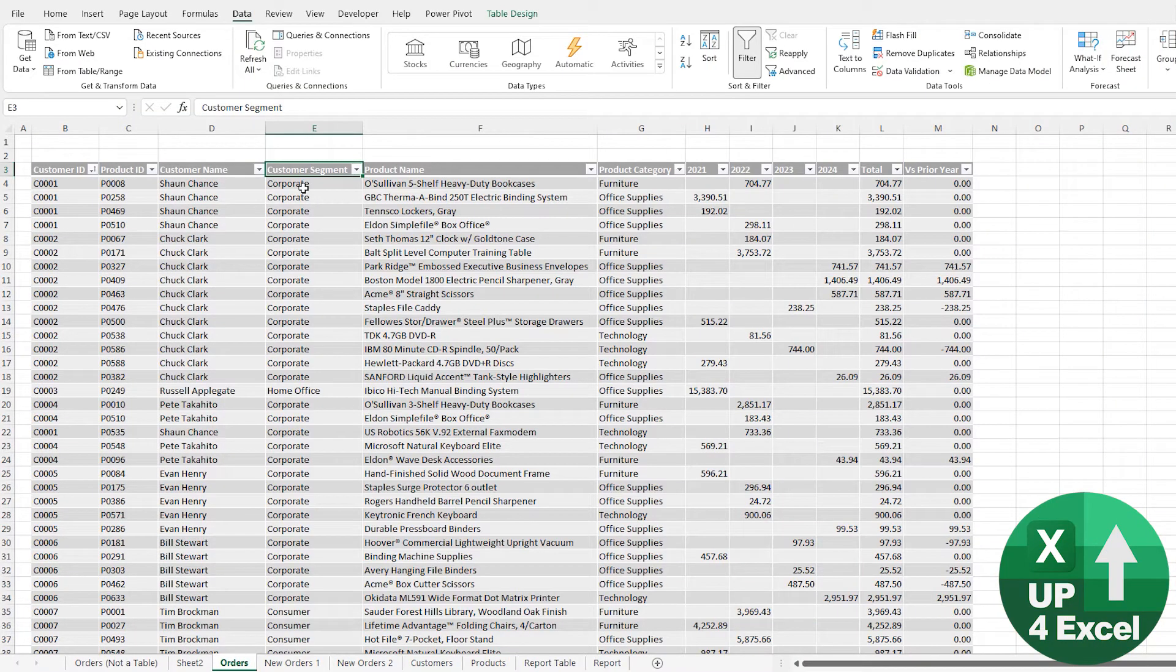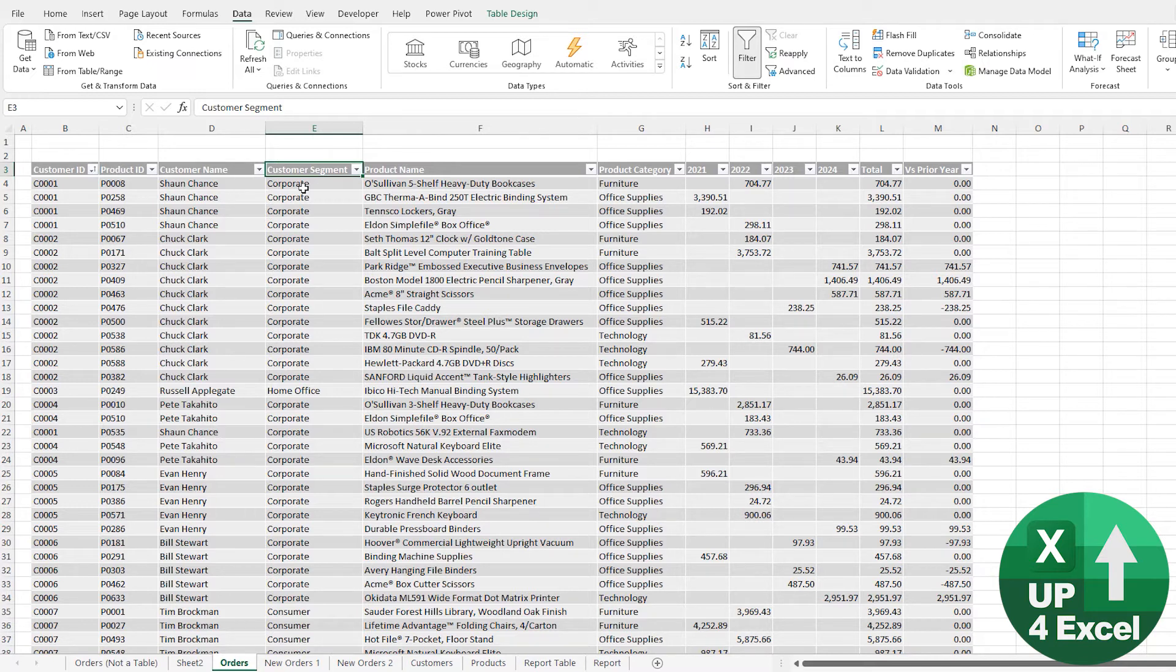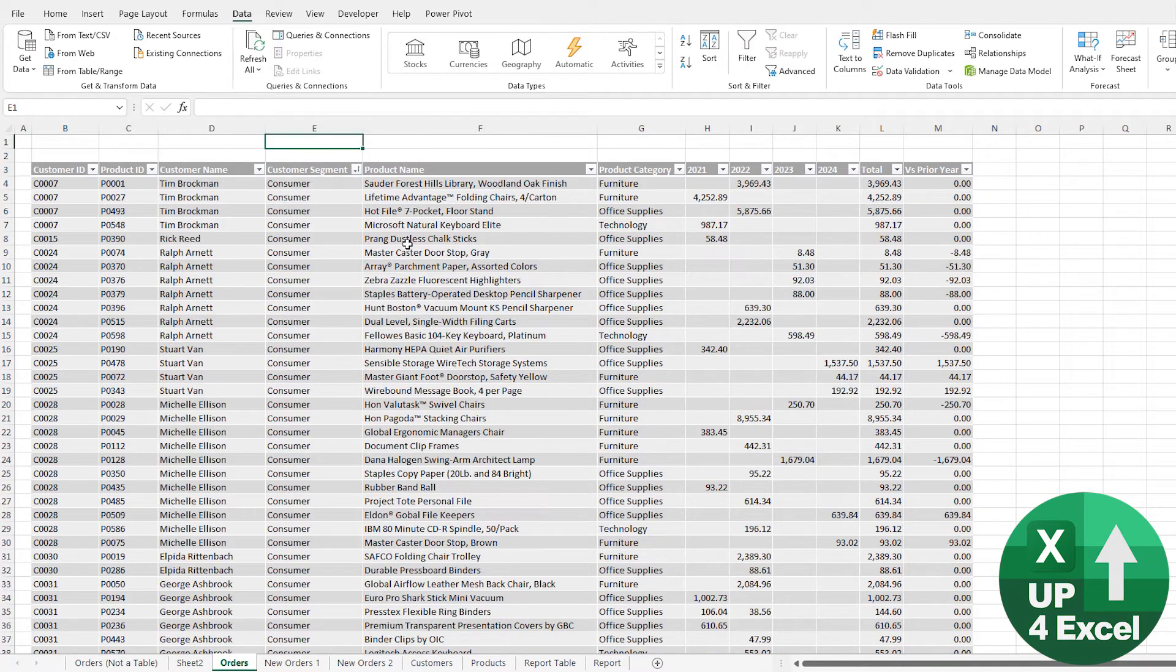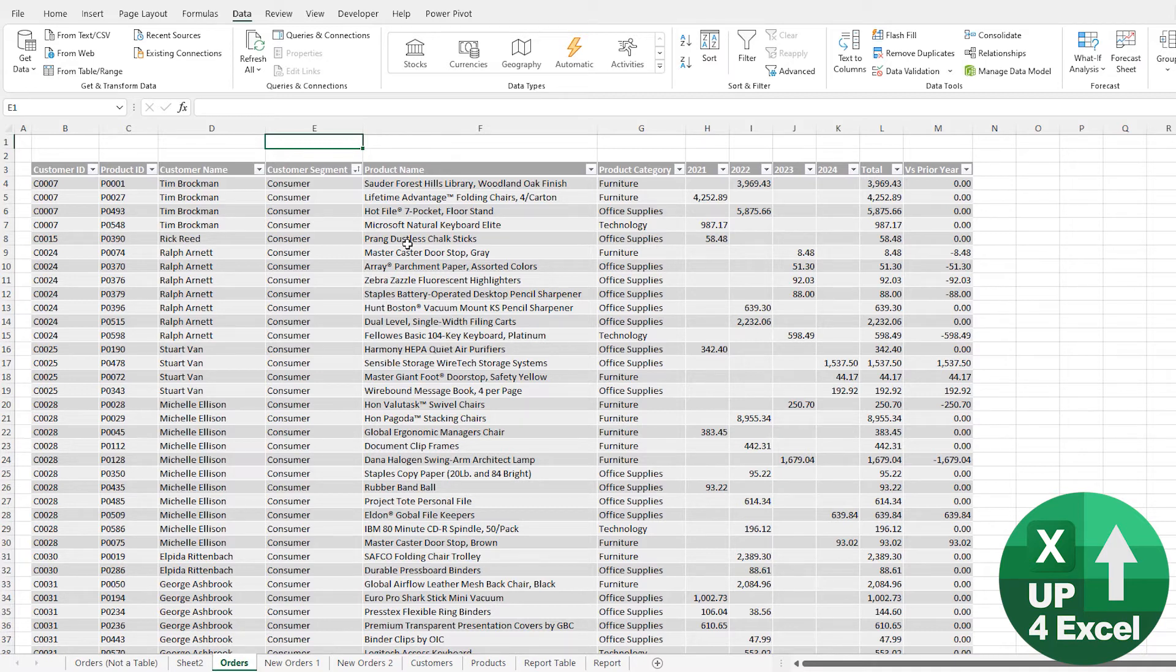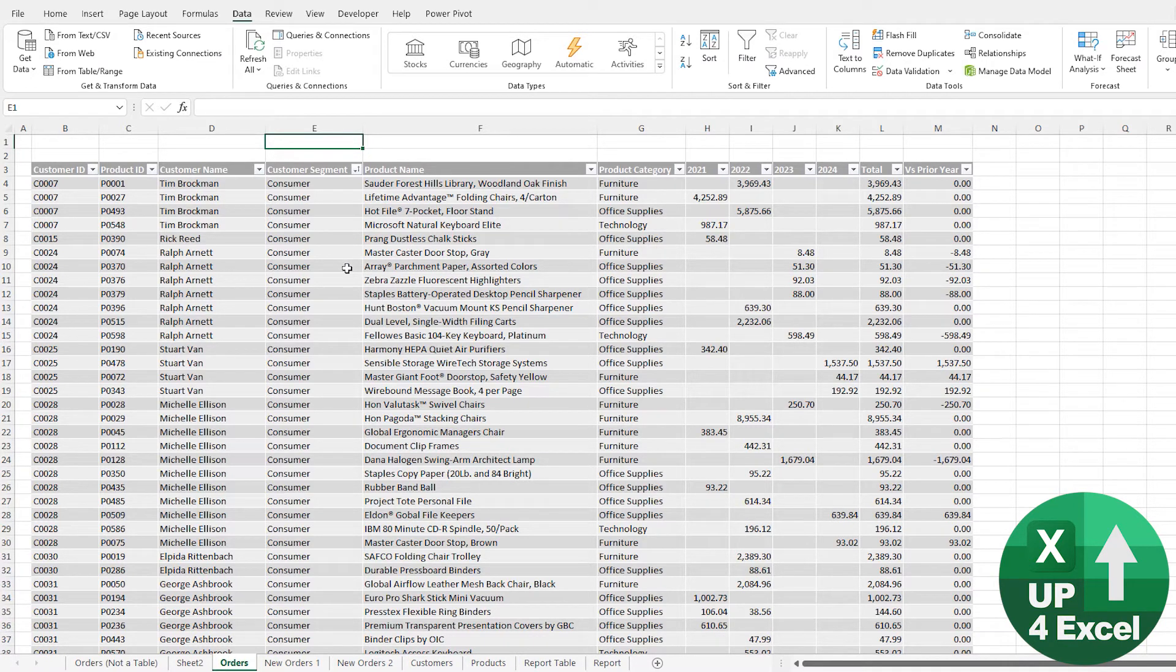What are slicers? Well, slicers are a way of having effectively your filtering system on the table built onto buttons on screen. So let's put some slicers onto this table so that we can filter it quickly and simply.